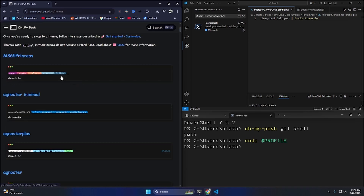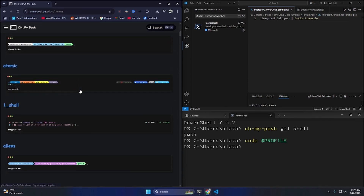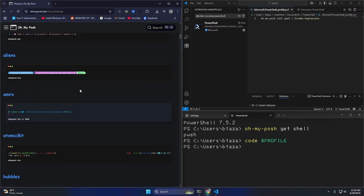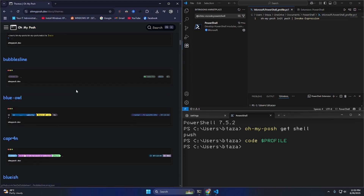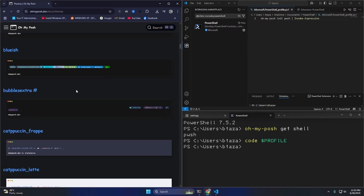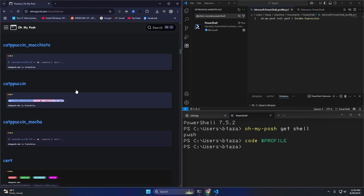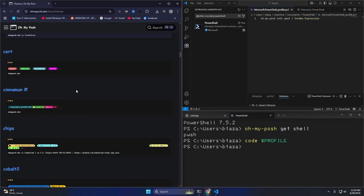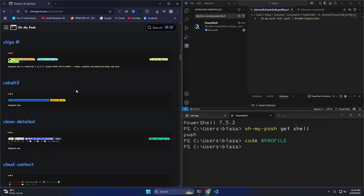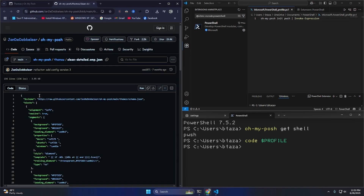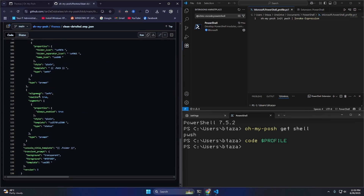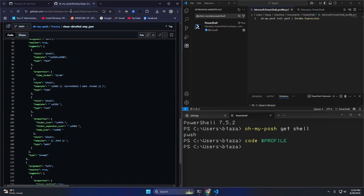If I go to the Themes page there are multiple options to pick from. I like my arc system which has a two-liner, so I'd really appreciate a double-line theme. Let me browse — whoa, I like this one! 'clean-detailed'. If I open it, I can see the whole JSON config. I'll just copy the whole thing.